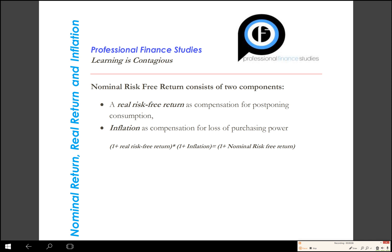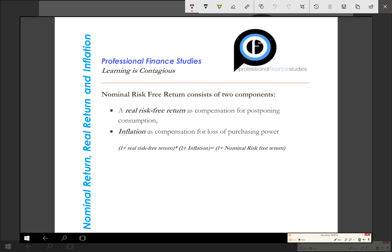The other day I was discussing the nominal risk-free return, the real risk-free return, and inflation — the relationship between these three things — with my students, and how we can find the real rate of return from the nominal rate and inflation. The nominal rate of return has two components: one is the real rate of return and the other is inflation.